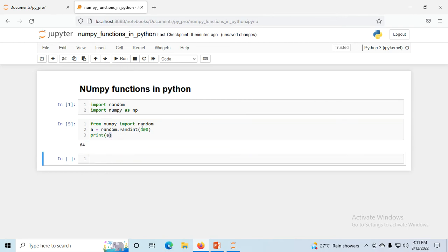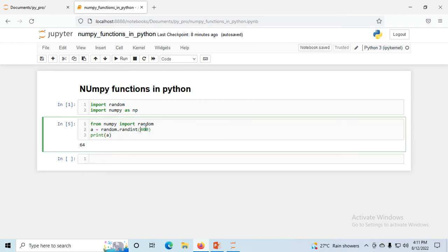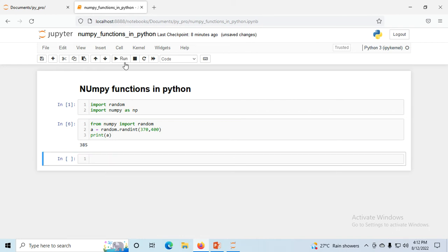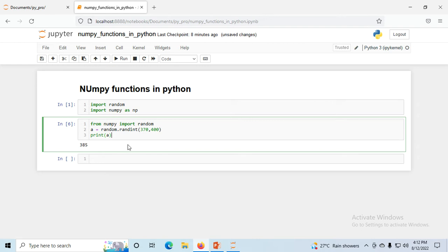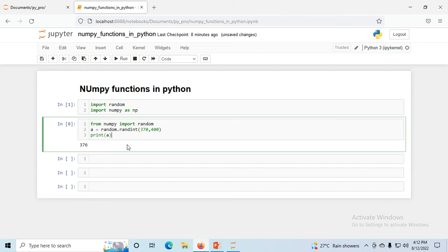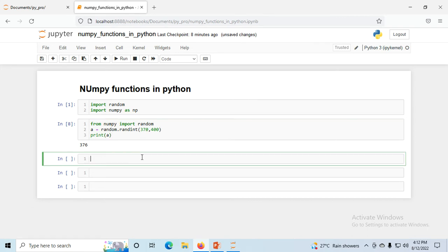Every time the number will change. Suppose I change the range to 370 comma 400 — now it generates 385. Every time it will reflect a different number, but only within the range 370 to 400. That is a random integer.